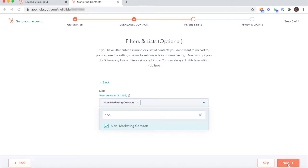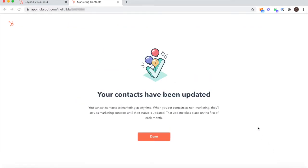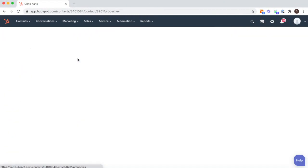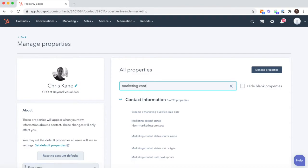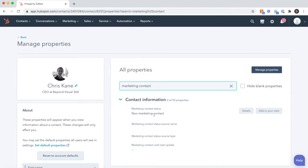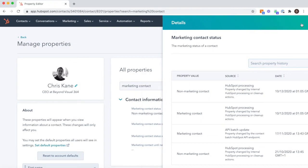We named this list Non-Marketing Contacts. Once this is done, you hit Update Contacts and all those contacts will be assigned with the property as Non-Marketing Contacts. Once this is done, you can see what it looks like as a property. Just type in Marketing Contact and you'll see the field which is called Marketing Contact Status.